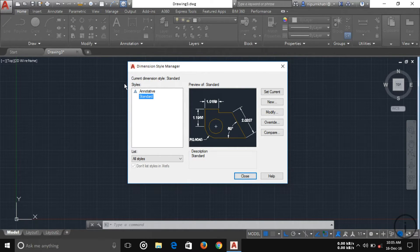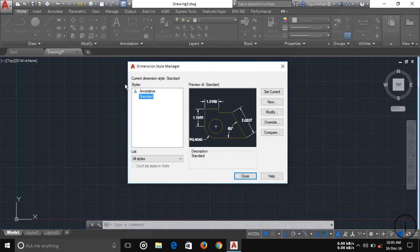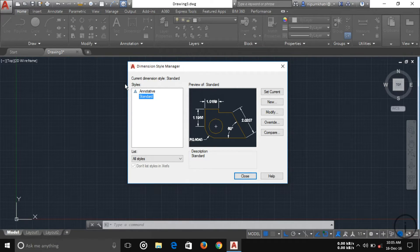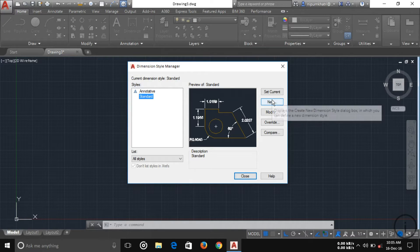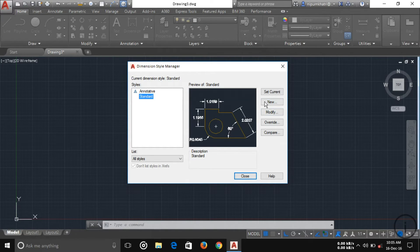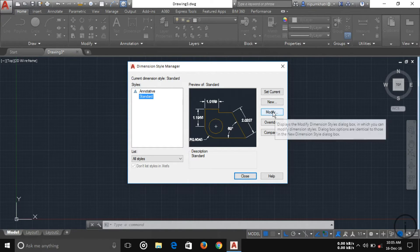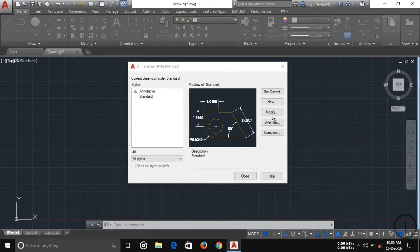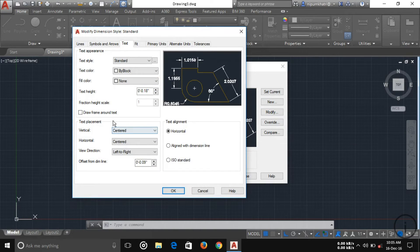If you want to set up your own, then press new. If you want to modify the standard, then press modify. I'm just going to modify here.